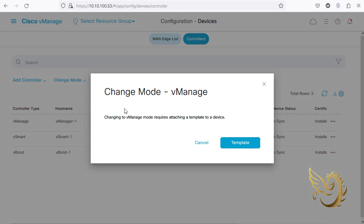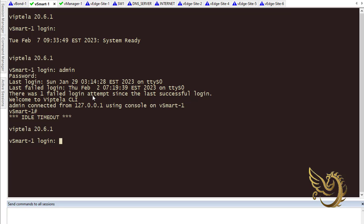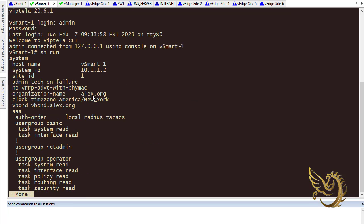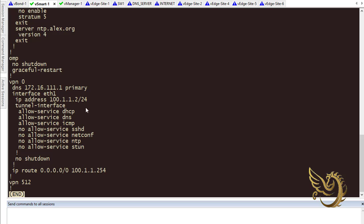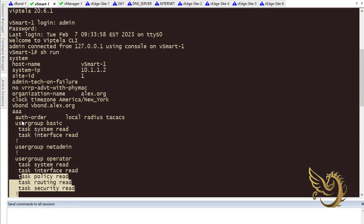When I go to vManage mode, it says I need to apply a template first. The template I'm going to apply will contain the commands that vSmart already has - I'm not going to change anything. So I need to log in to vSmart first and get everything that is currently running, because applying this template will not change anything for now.